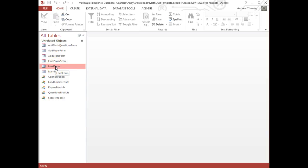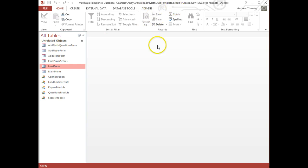Okay, this first video is going to introduce you to what we're doing during this double lesson. We've got a math quiz template in Access, and this is going to work slightly differently to what we've done in the past.